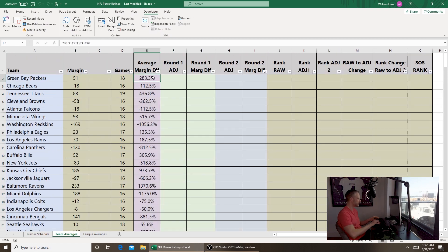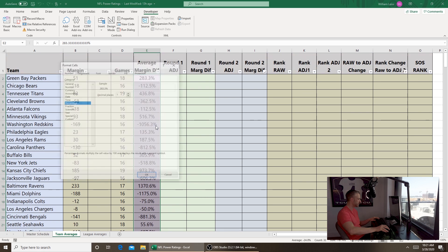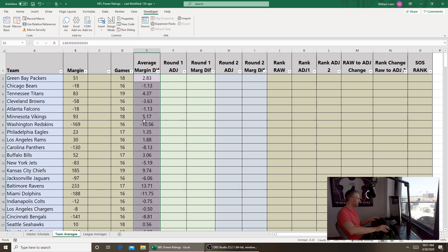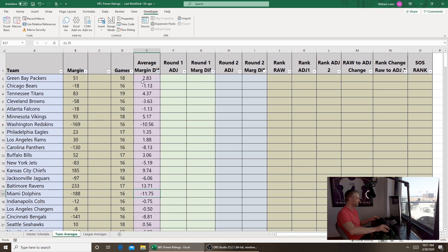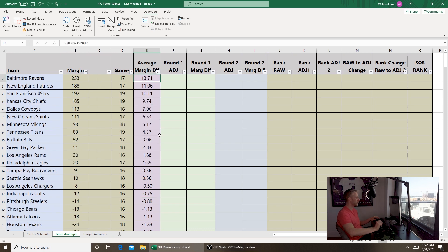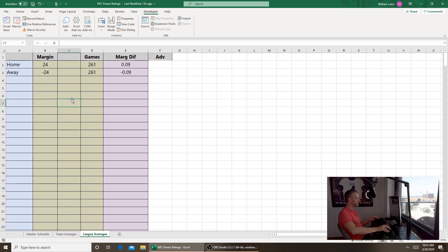Let's run the macro and check it. It's still formatted as a percentage so we change that to a number with two decimal places. The Packers over 18 games won by a total of 51 points — about 2.83 points per game. The Redskins are at minus 10.56 and the Dolphins at minus 11.75. Ranking largest to smallest, the Ravens top at 13.71, then the Patriots at 11 points even though they went 10 and 6 playing in a bad division, and the Chiefs at number four.